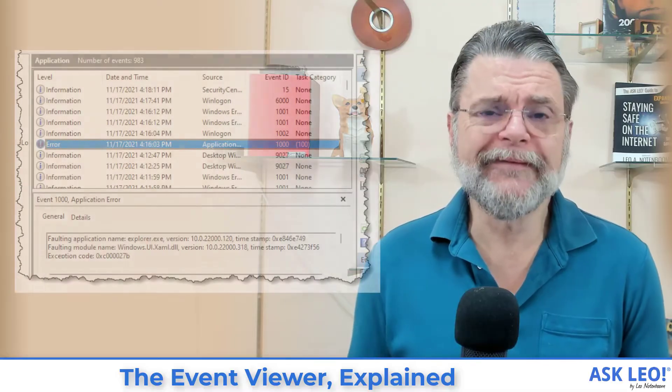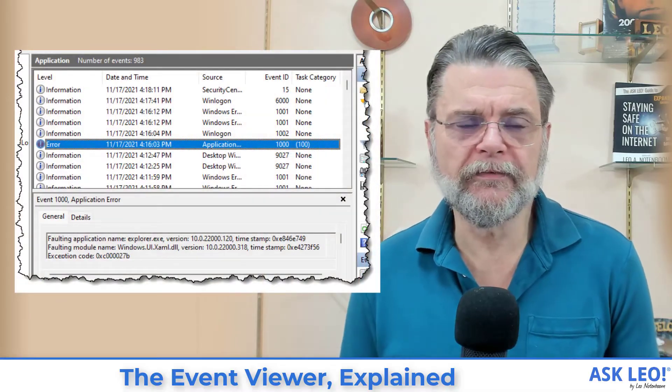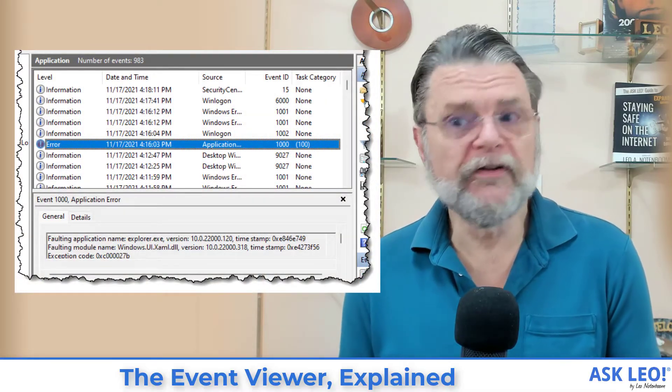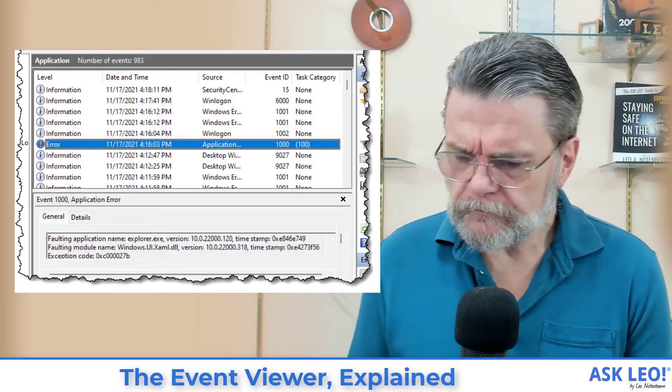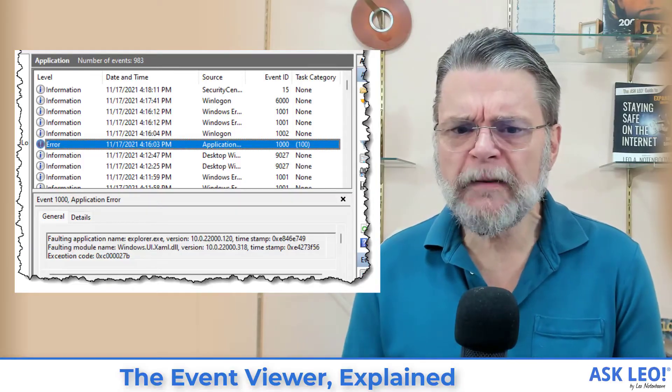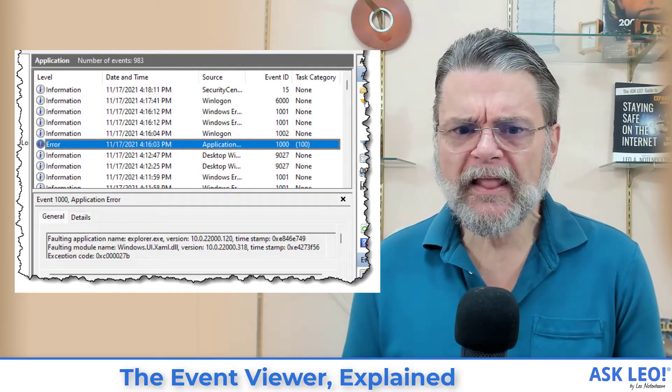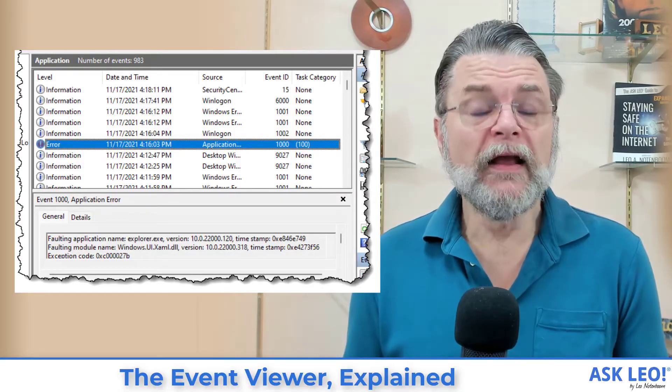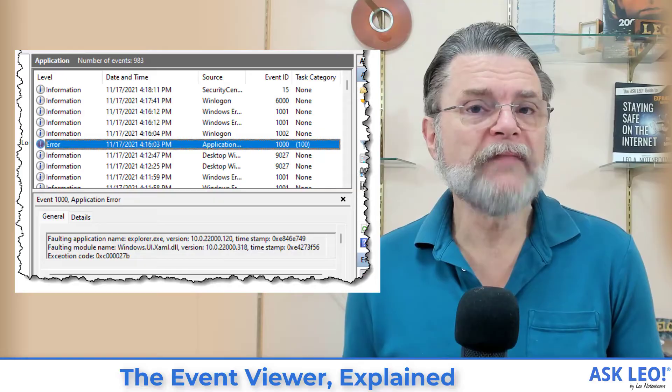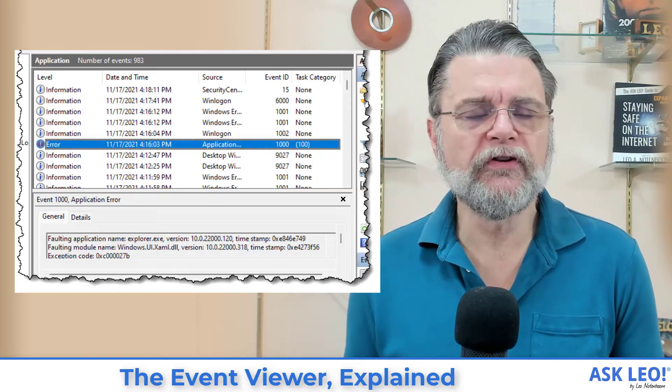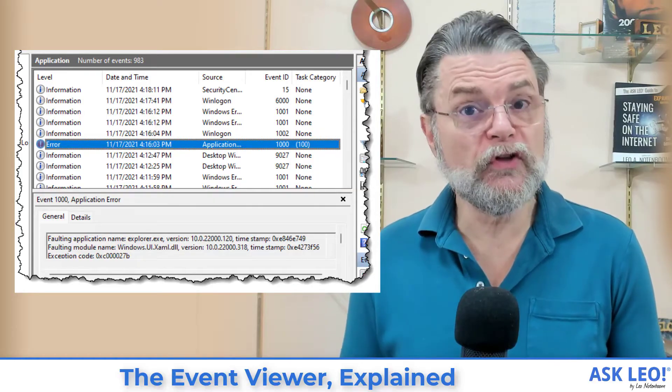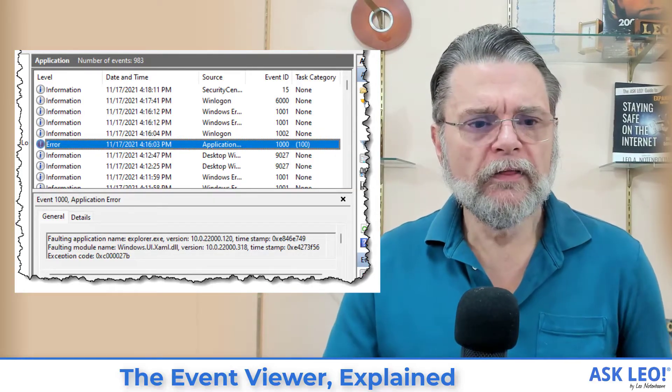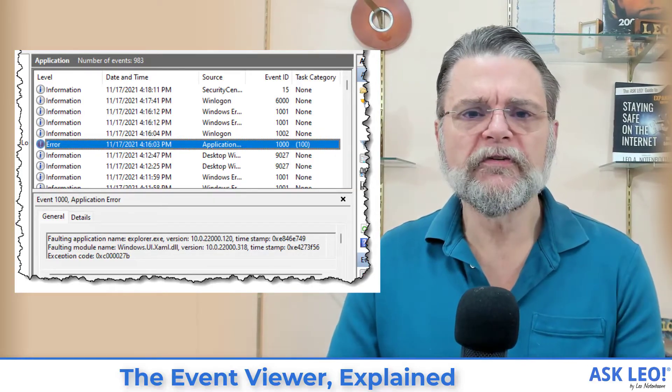The vast majority of events that get logged are actually nothing out of the ordinary. It's like, you know, this program started, this program stopped, those kinds of things. The Event Viewer is the tool that allows you to view what's in those logs.